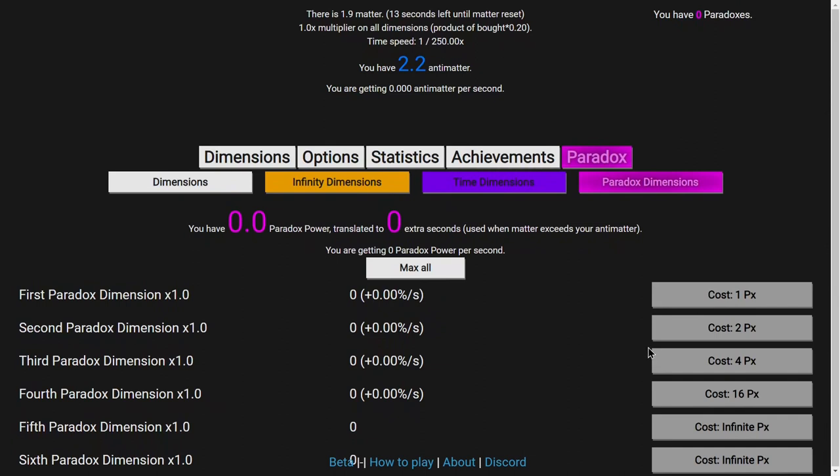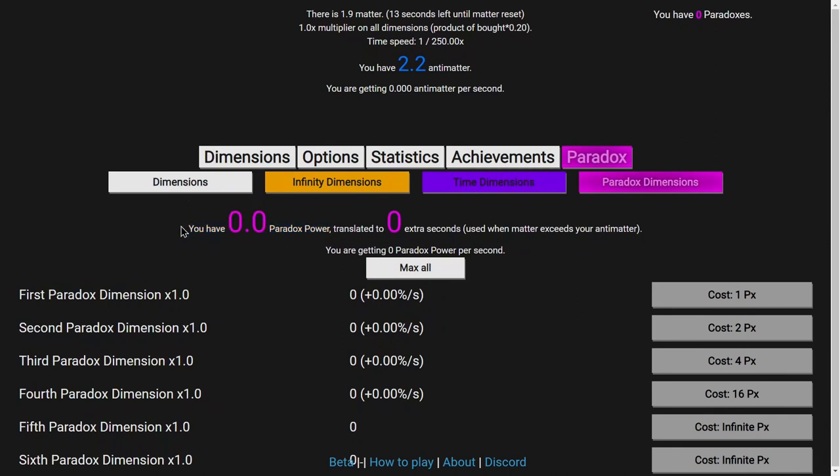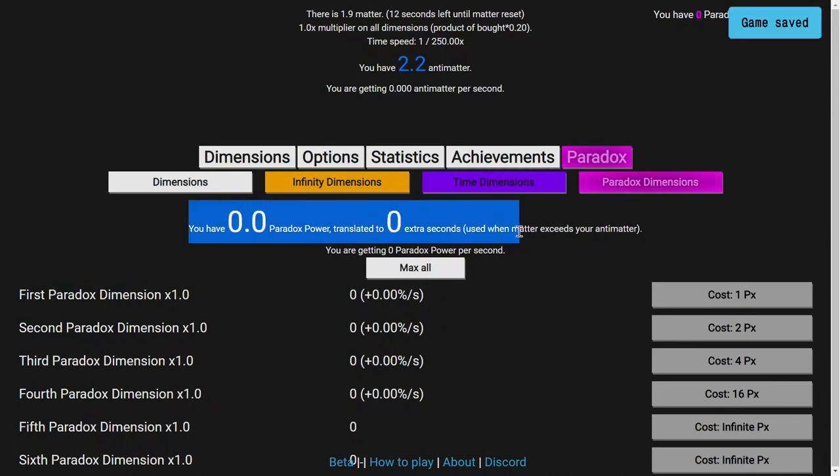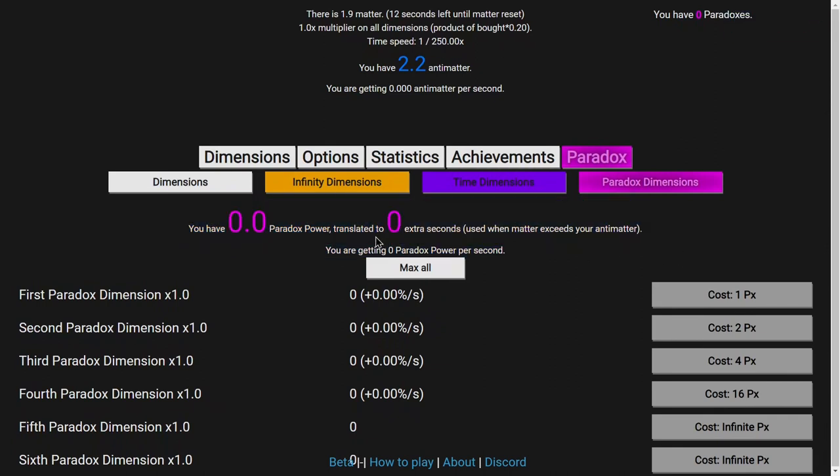And this is paradox dimensions. So basically, I have done this before. You have 0 paradox power translated to 0 extra seconds use of matter exceeds your antimatter. So basically, this is going to extend the amount of time my matter can be over my antimatter.